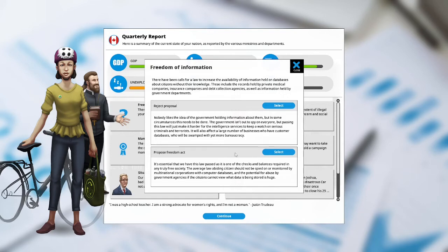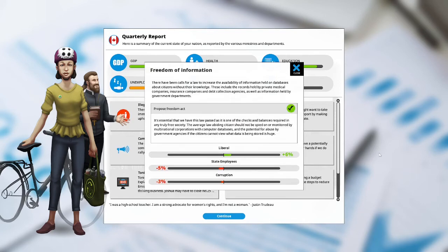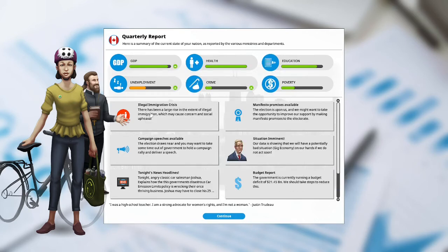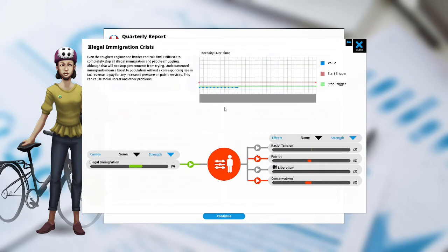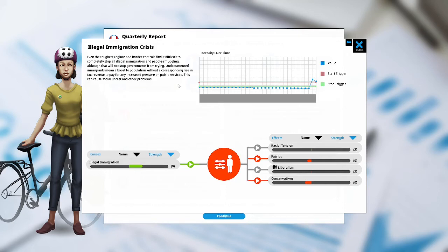I am going to propose the Freedom Act. The liberals are happy at plus 10%, the state employees are unhappy at negative 7%, and corruption is down at negative 4%. The illegal immigration crisis. There has been a large rise in the extent of illegal immigration which may cause concern and social upheaval. Illegal immigration crisis. Even the toughest regime and border controls find it difficult to completely stop all illegal immigration and people smuggling, although that will not stop governments from trying. Undocumented immigrants mean a boost to the population without corresponding rise in tax revenue to pay for any increased pressure on public services. This can cause social unrest and other problems.